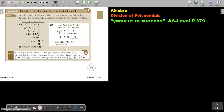First I'm going to demonstrate the long division method, and then I will remind you of the shorter synthetic method which you can also use. We take the first term, divide it by the first term of the divisor, and we get this. Then we multiply to get this. We subtract, and when we subtract, the signs change — this becomes negative and this also becomes negative.